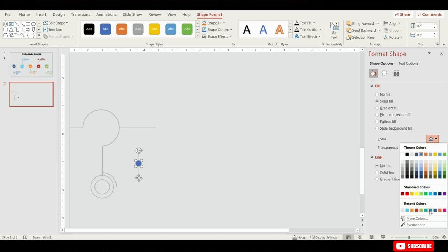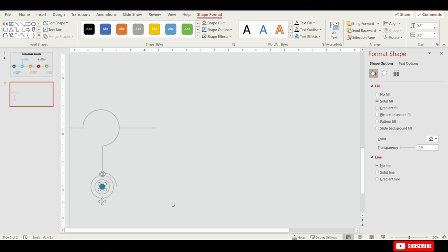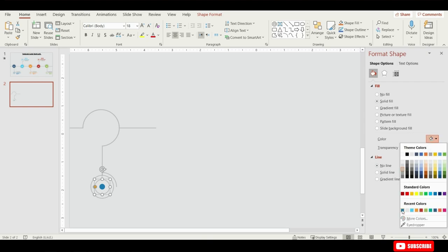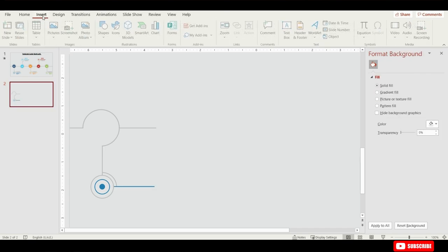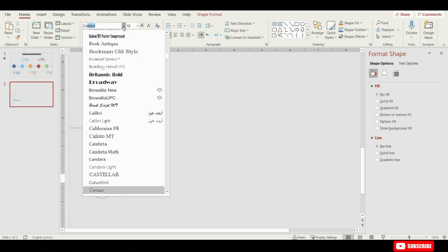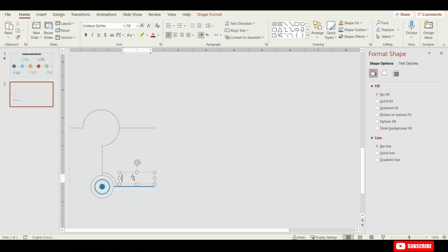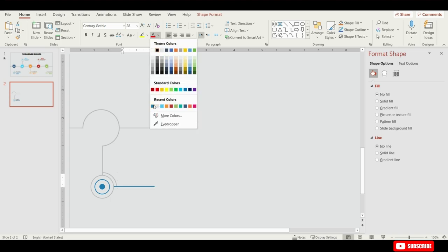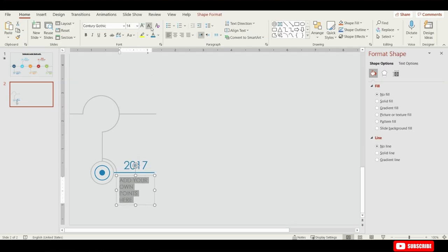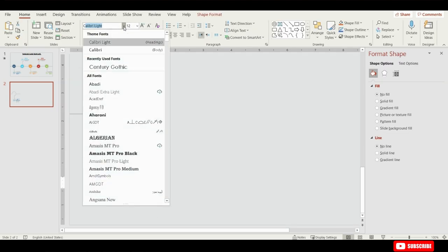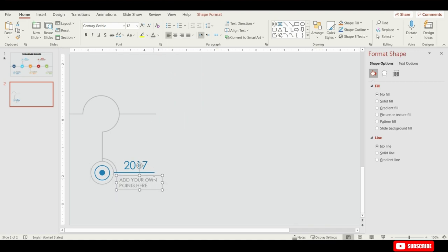From Shape Format choose no line and change the fill color to this darker blue. Now change the internal hollow circle to dark blue as well. Select this straight line, make a duplicate of it. From the right side change the size, and from Format Shape change its color to this dark blue. From Insert add a text box and change the font type to Century Gothic. Type the year 2007, increase the size to 28, and change the color to dark blue. Insert a new text box to add your own points, increase the size to 12, change the font type to Century Gothic, then change the color to darker white and place it here.